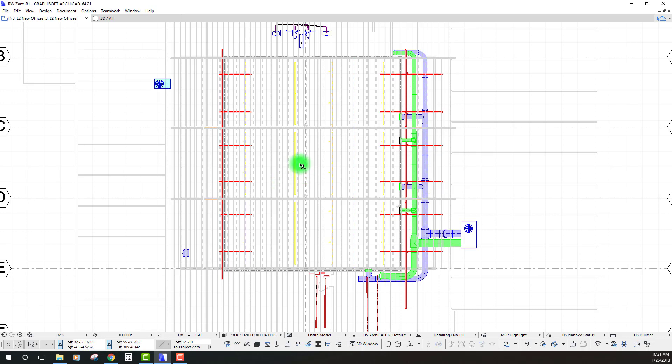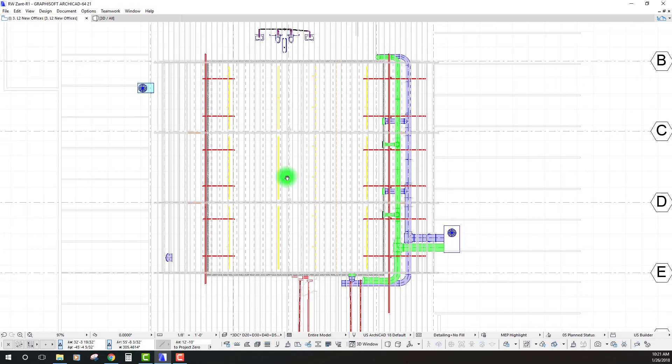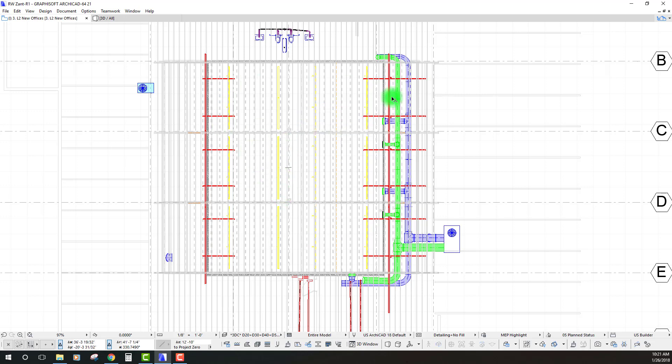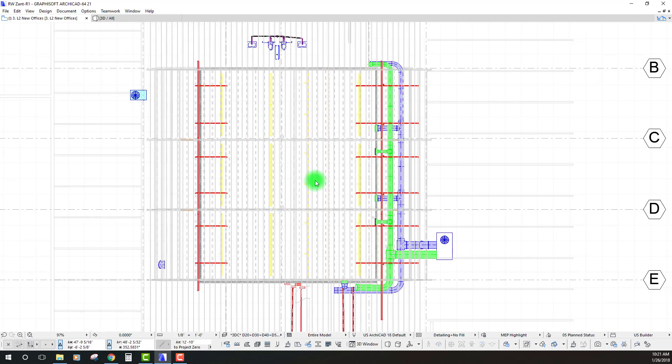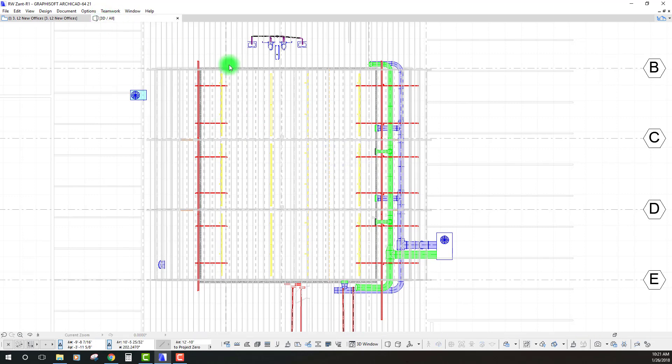Okay. That looks a lot better. It's actually just really picking out those MEP elements and turning everything else back to gray.